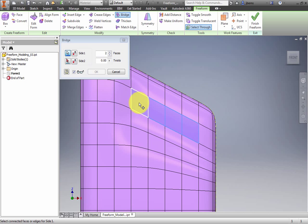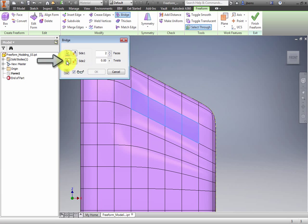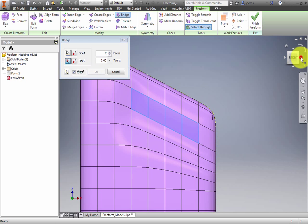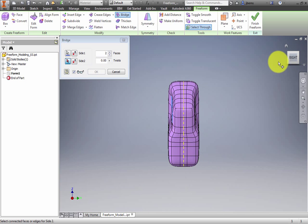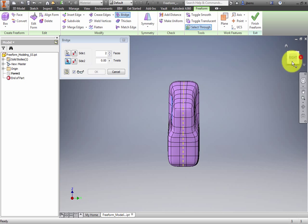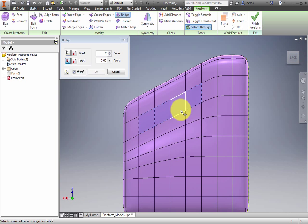Once you have the Side 1 faces selected, click the Side 2 selection button in the dialog box. Orbit the model to select the matching faces on the back of the model. The selection order is not important.